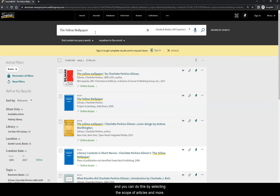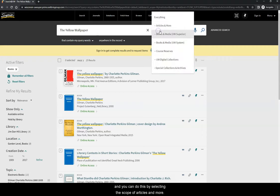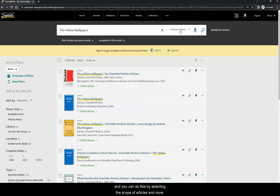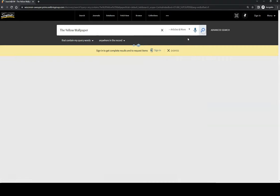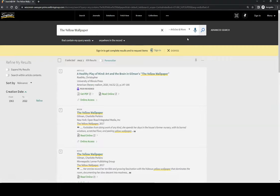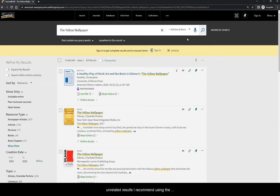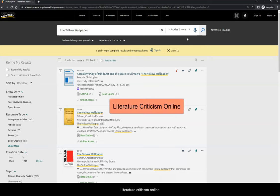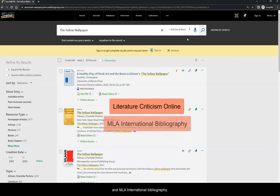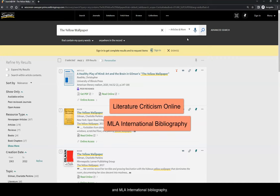And you can do this by selecting the scope of articles and more. However, to save you time sorting through many unrelated results, I recommend using the following two databases to search for literature criticism about your stories: Literature Criticism Online and MLA International Bibliography.